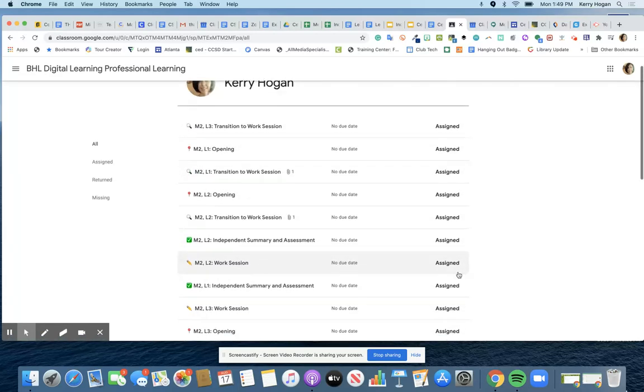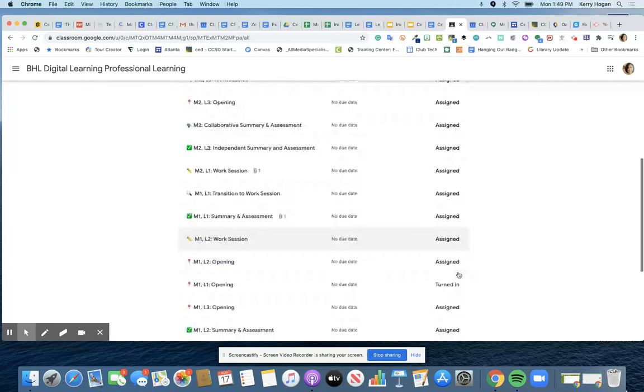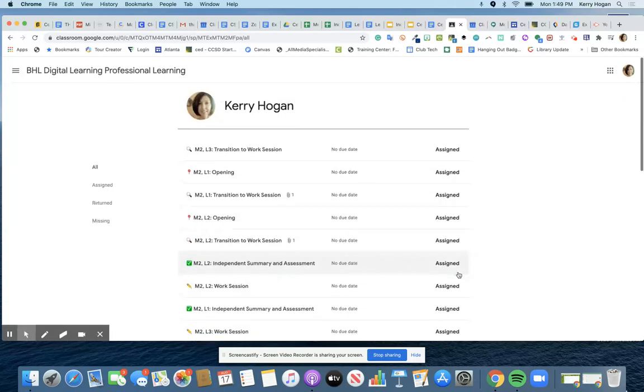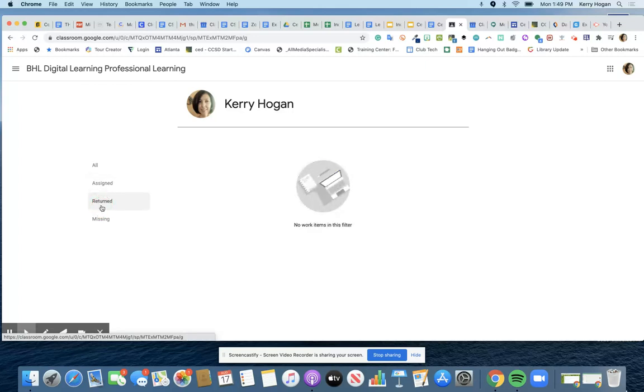This is super useful because it'll let kids see every assignment that they've been given in Classroom. You can see all the assigned ones and you can also see which ones have been returned. Returned means it was given back to me.